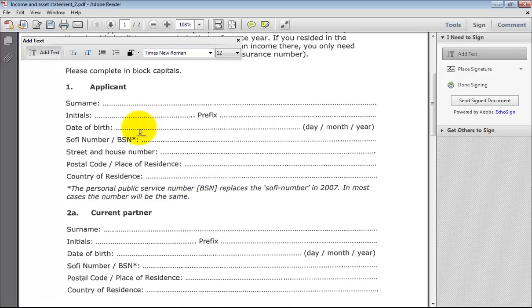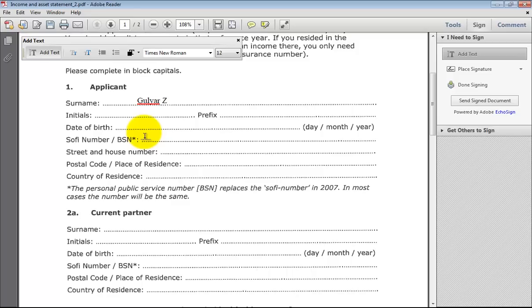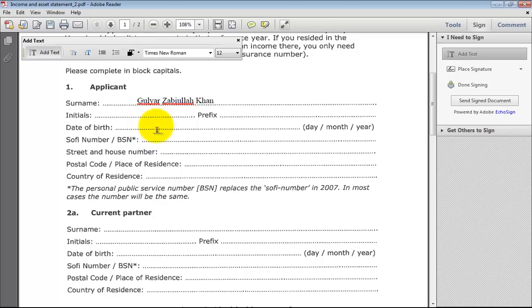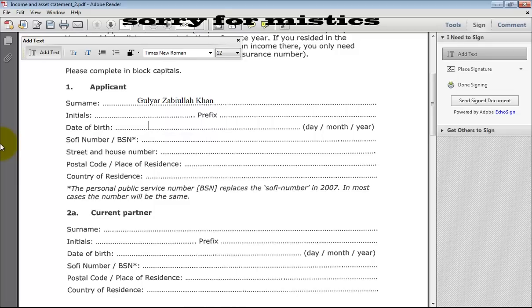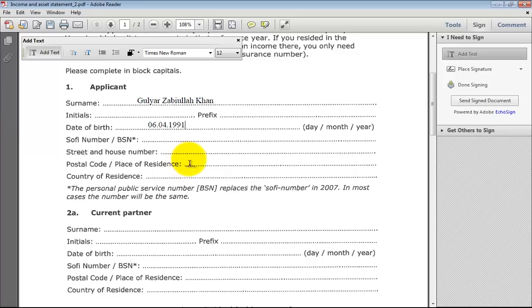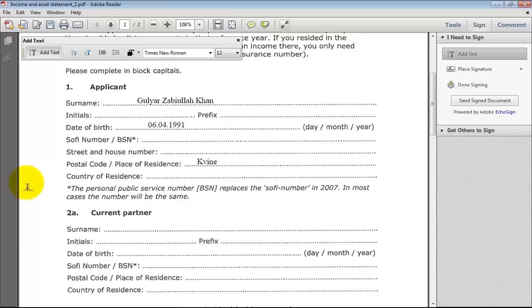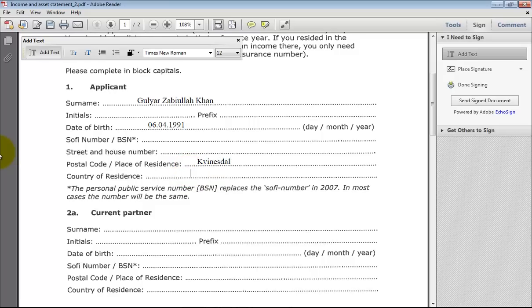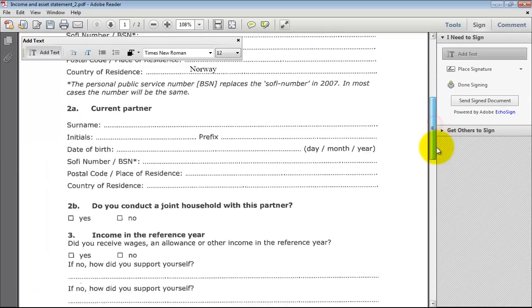For example, my date of birth. Anything your date of birth is, like 06, 04, 1991. This is my date of birth. For example, place of residence. I'll select that one, country of residence, like Norway. Like this one you can fill.